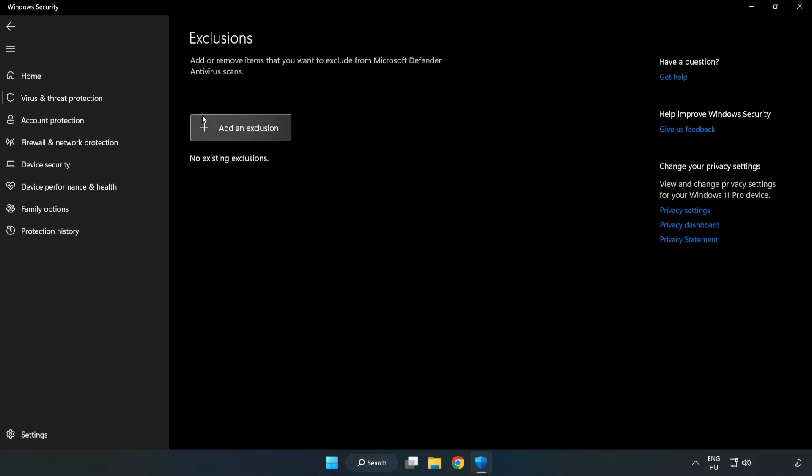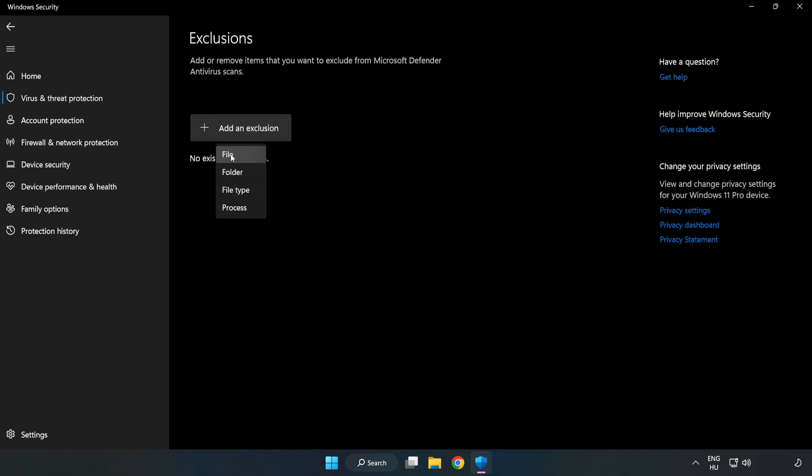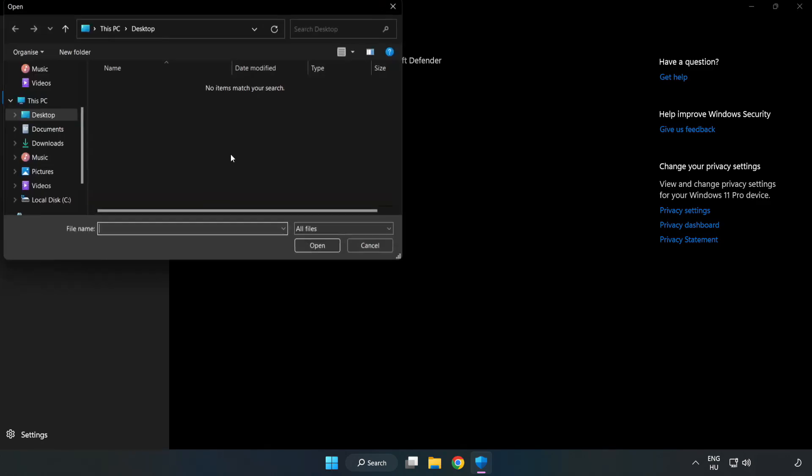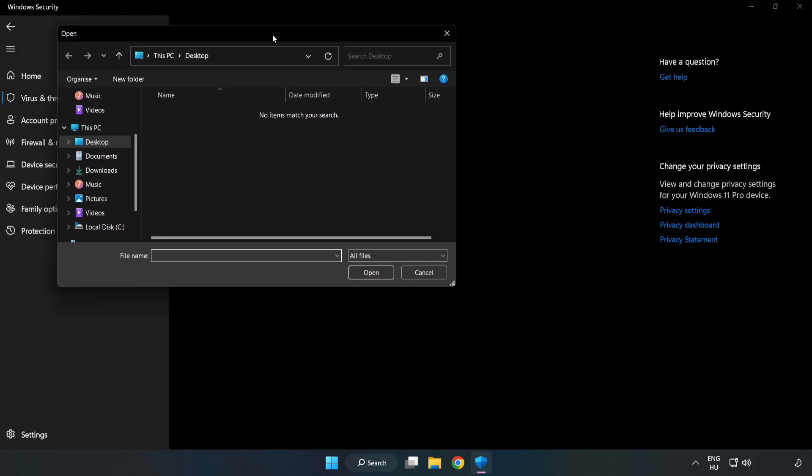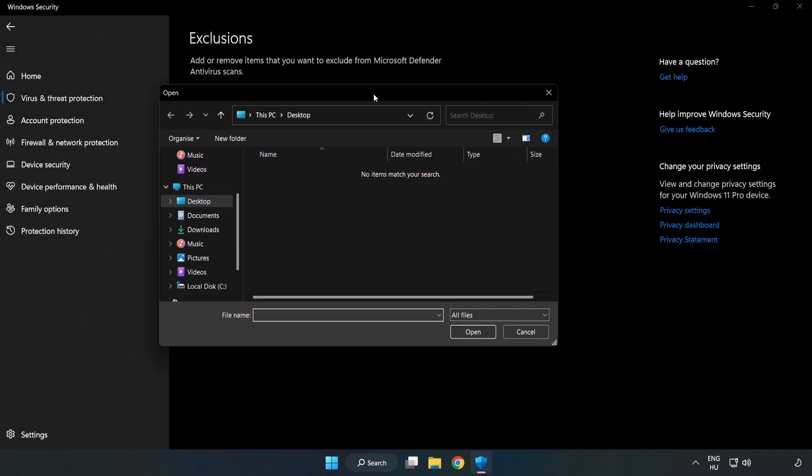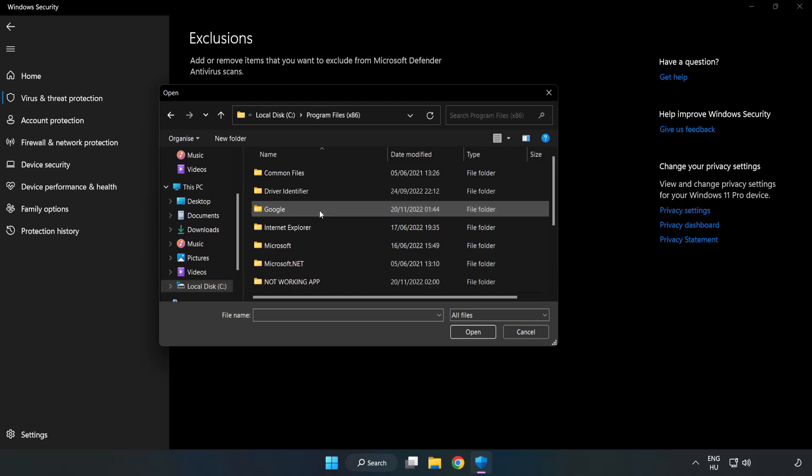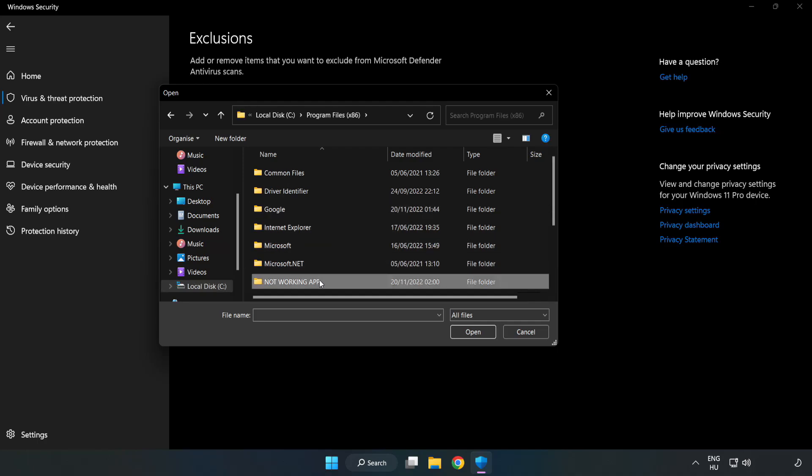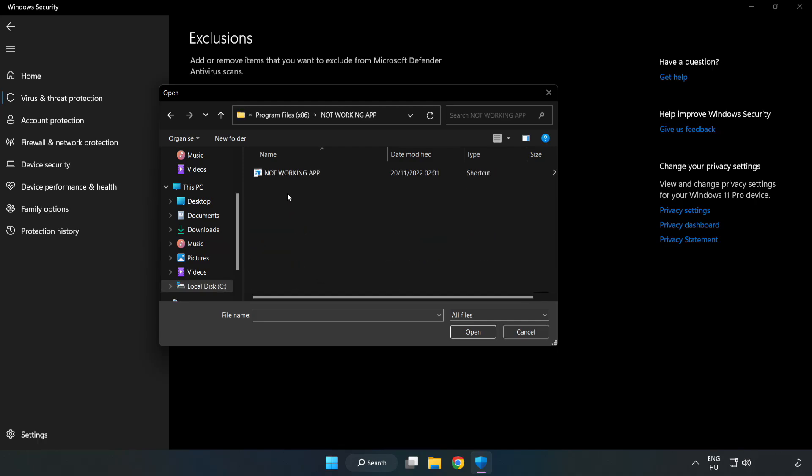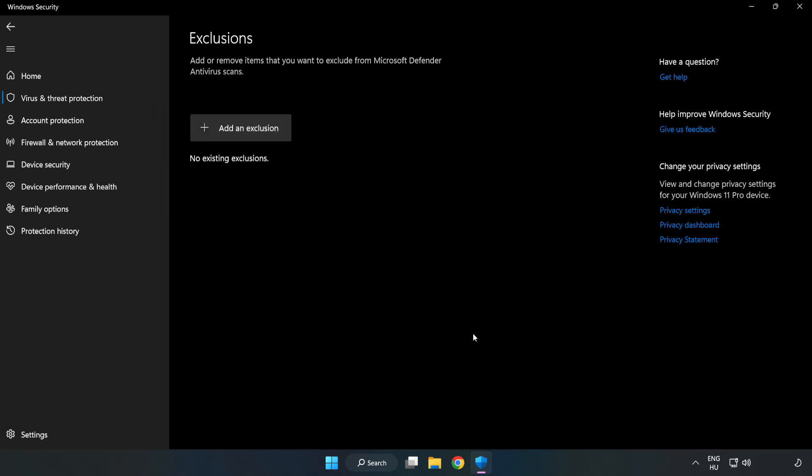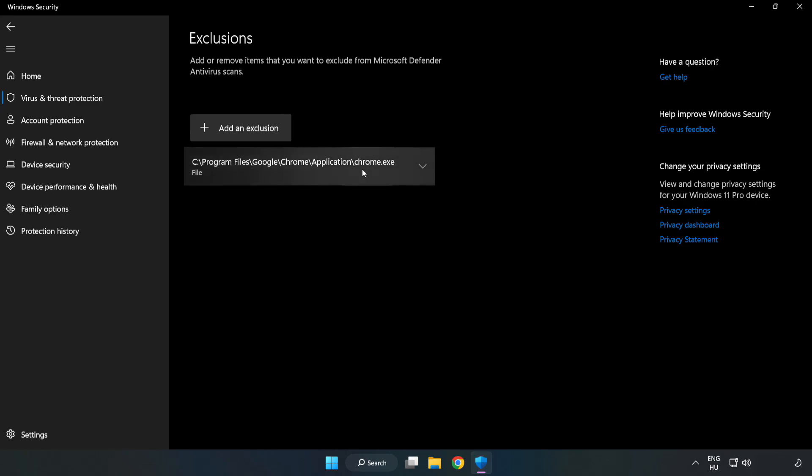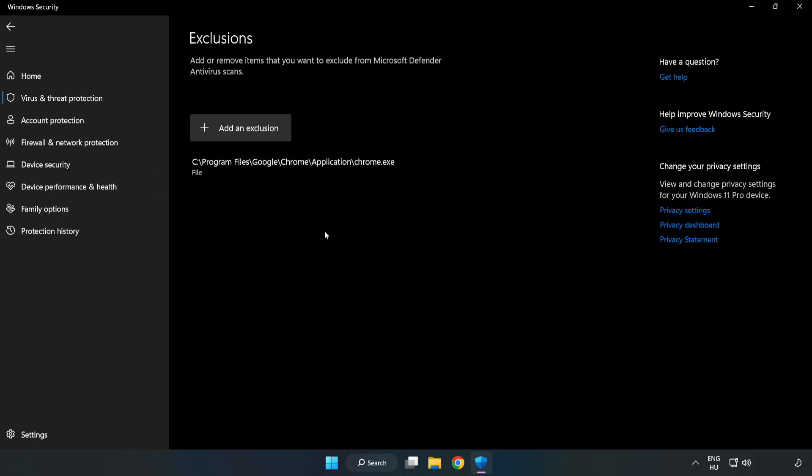Add an exclusion. Try File and Folder. Find your not working application. Select it and click Open. Close the window.